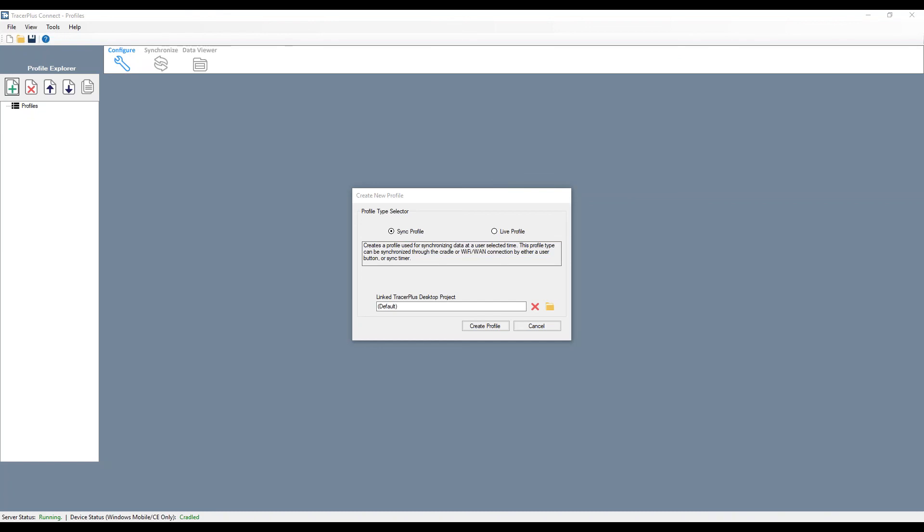The live profile is a real time connection to your database. I say database because that's really recommended. You shouldn't be using Excel or text files for live profiles as it's very process intensive. And text and Excel don't handle that very well.